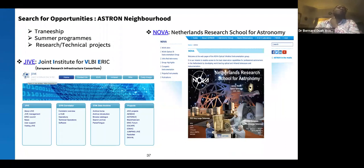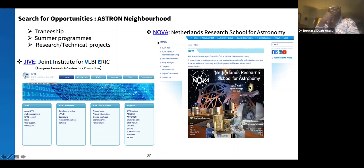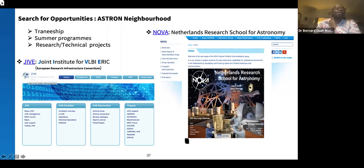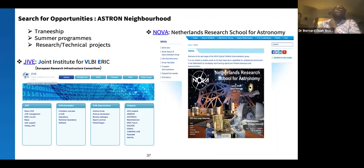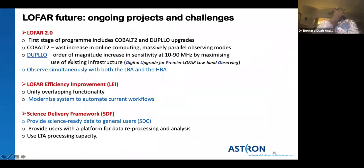ASTRON is in the same building in Dwingeloo as two other powerful organizations: JIVE, which coordinates VLBI observations, and NOVA, the Netherlands Research Group for Astronomy, which is involved in developing instruments and systems for telescopes. These are also opportunities you can explore when you are interested in getting involved.